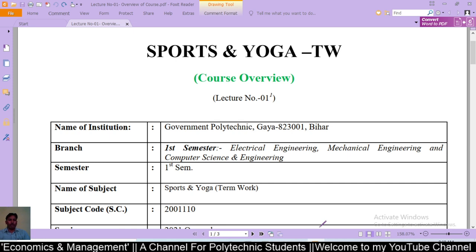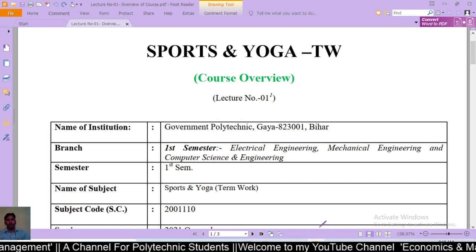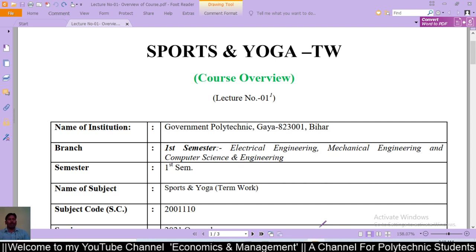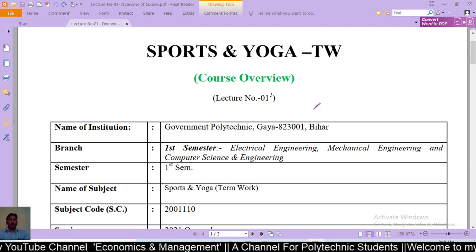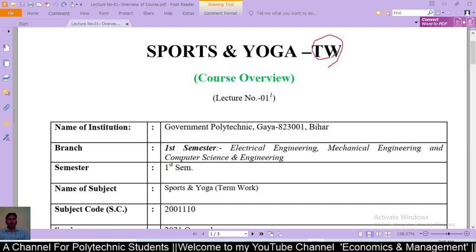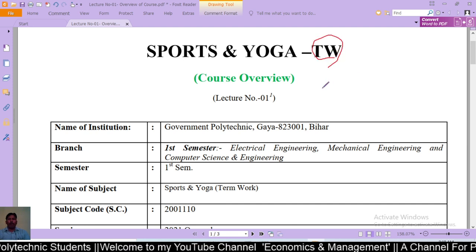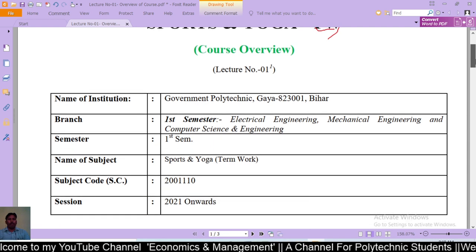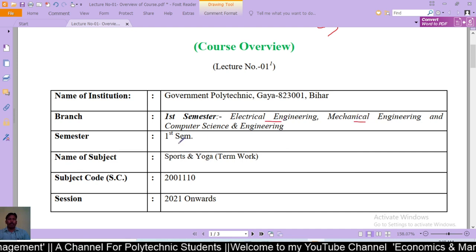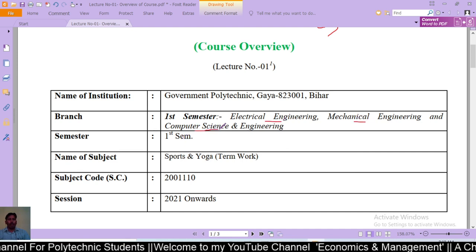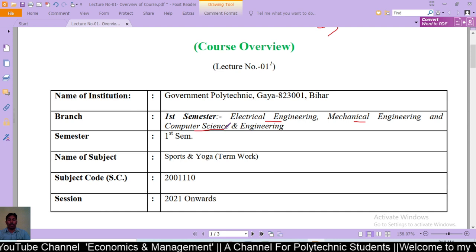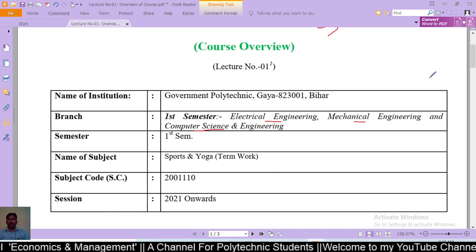Here we will discuss about course details, course objectives and course outcomes. Let us start with the basic information of the course. This is a student-centered course — a term work course — where electrical engineering, mechanical engineering, and computer science engineering students will learn this course.